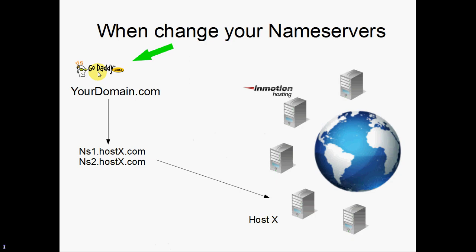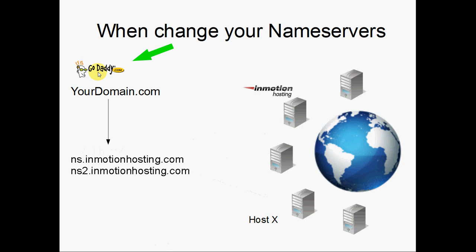So you would contact your registrar and in this case, you would tell them to remove the current nameservers and to instead point them to ns.inmotionhosting.com and ns2.inmotionhosting.com. And as you can see, when you make that change, your domain is going to point to those nameservers. And then those nameservers are going to route your website's traffic to your InMotion hosting server.